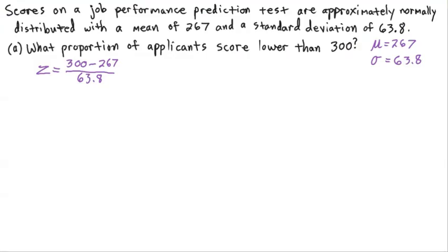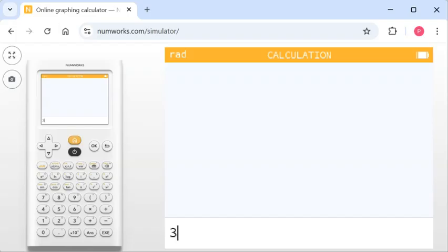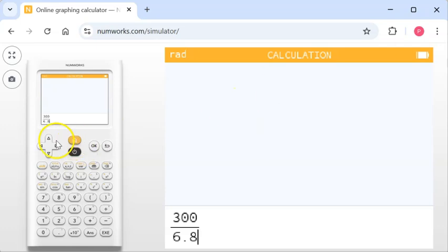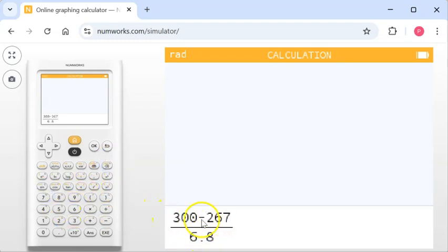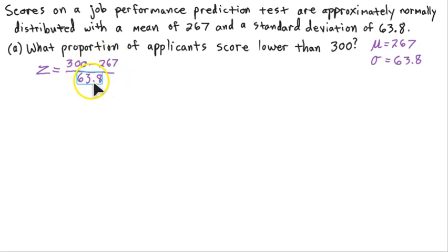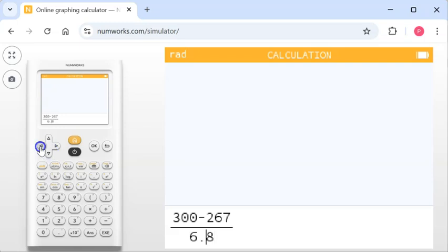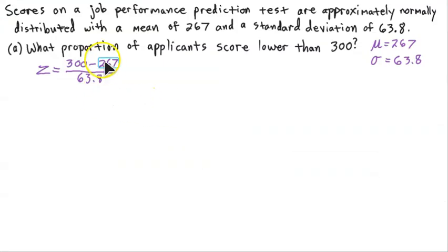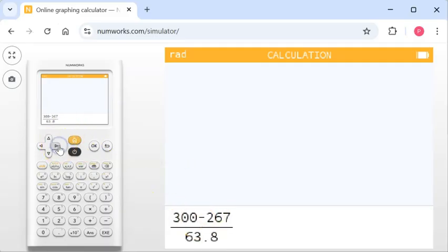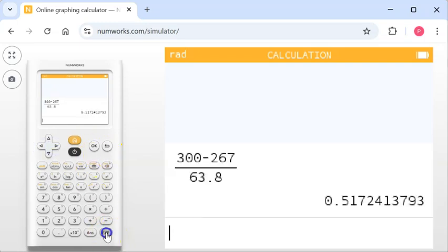We'll hit OK. Our calculation is 300 minus 267 divided by 63.8. I like to hit divided by first so I can get the fraction form — the NumWorks calculator will show me 300 minus 267 divided by 63.8. We hit execute and we get a Z-score of 0.517241. We're going to go to six decimal places: 0.517241.